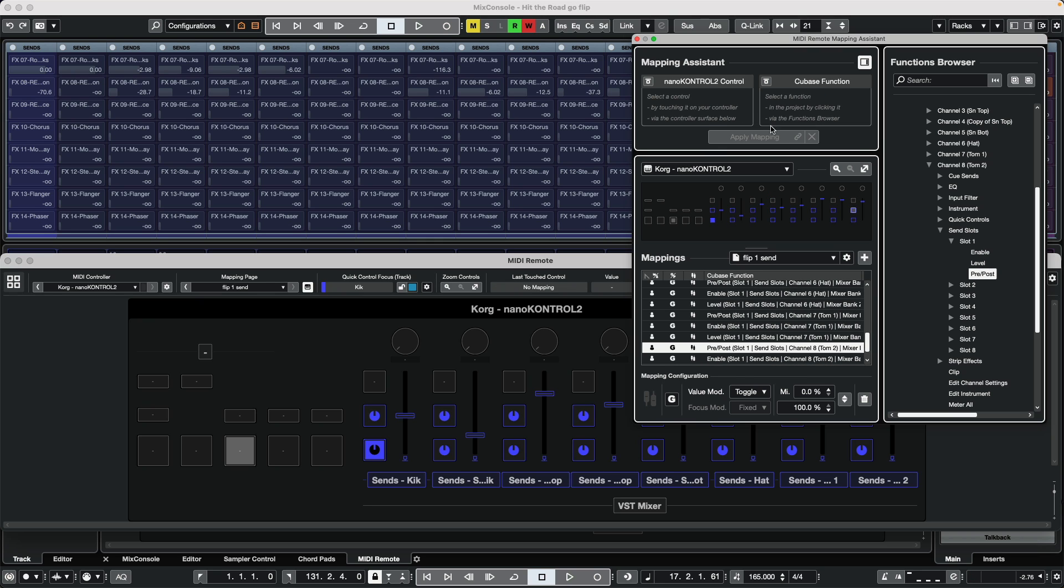So we've assigned that. Now obviously our project has more than eight channels, so we have eight channels defined. So how can we get to channels 9 through 16, 17 through 24?